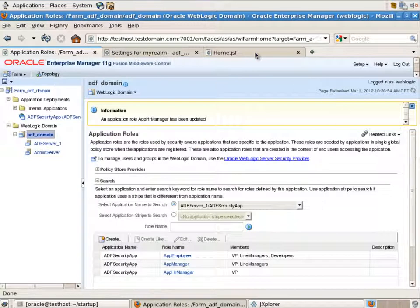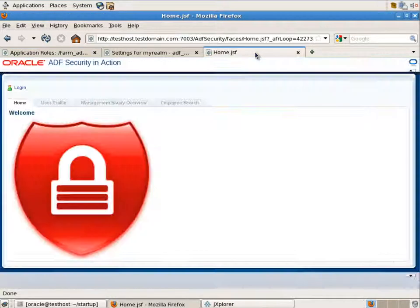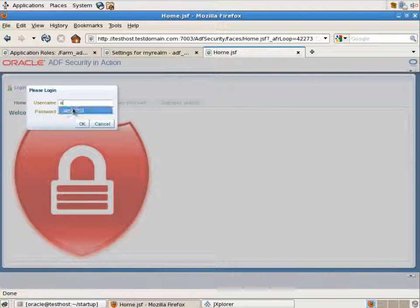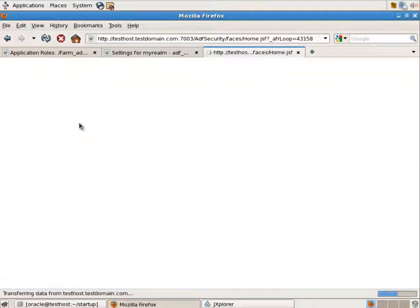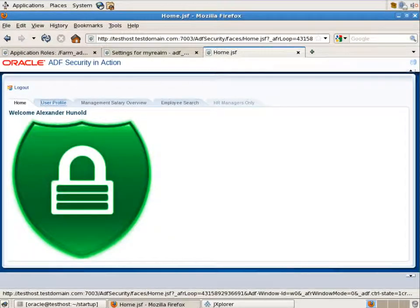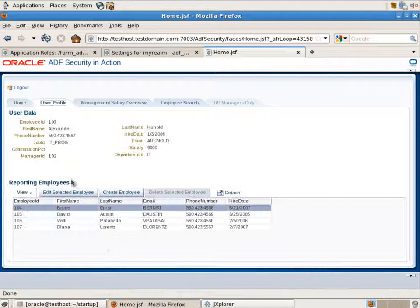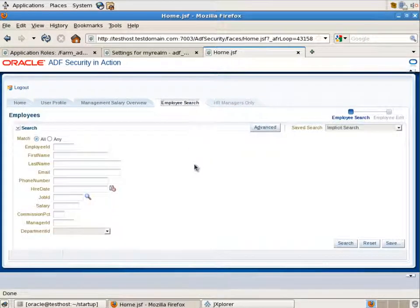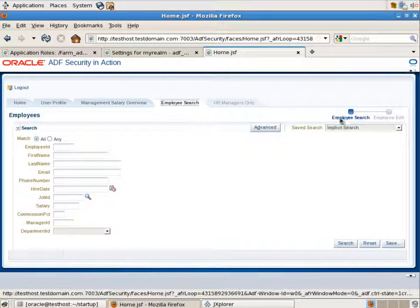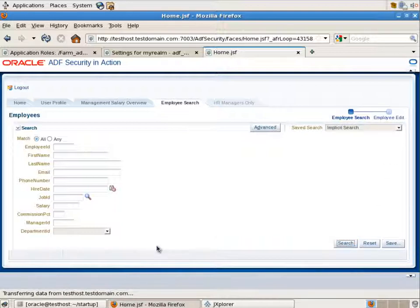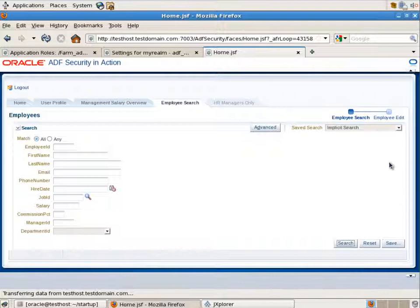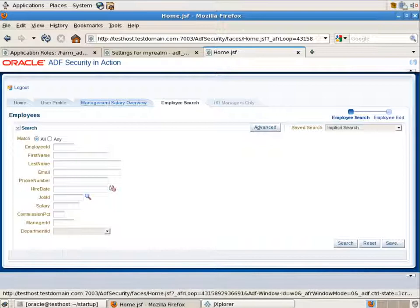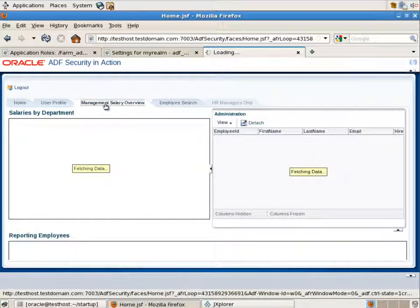Let's return to our application and login as Alexander Huenold who is the line manager and developer. And as you see now in the user profile section we'll be able to see the information regarding Alexander. He can access employee search and even can update the employee information. He can also access the management salary overview tab as well. But he cannot see HR manager only tab because he is not an app HR manager. He is just the manager and the employee.